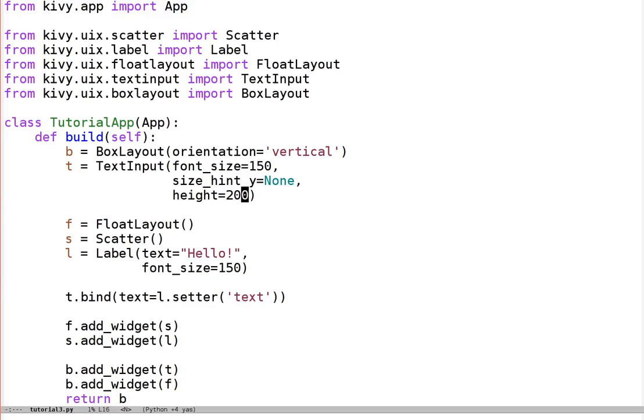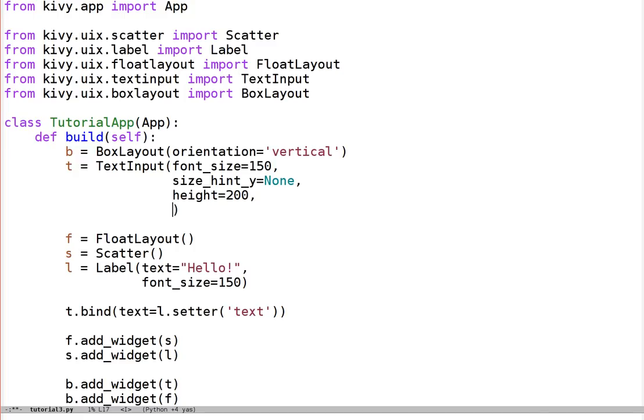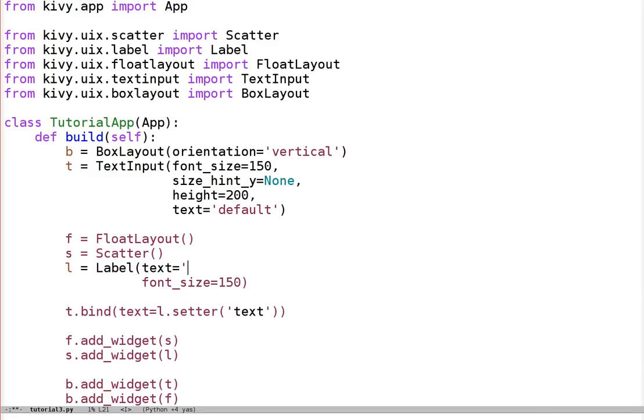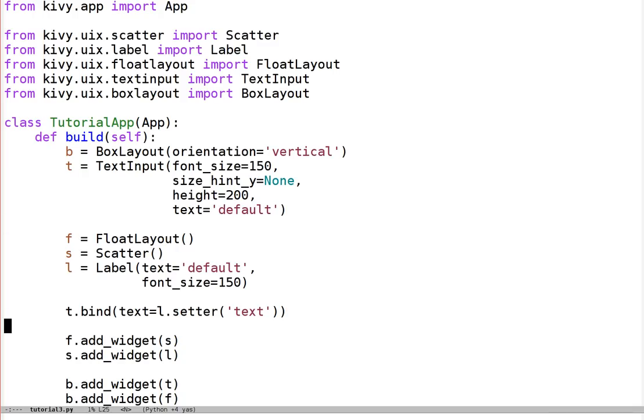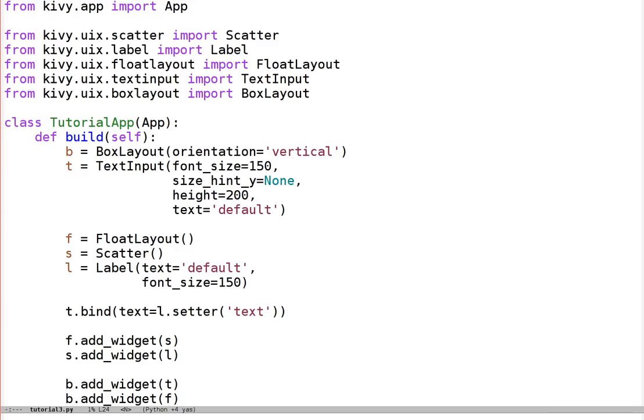Let's also set a default text for the text input. Text equals default. And in fact, let's set the label to match that to start. Though now because of this binding, the label should update when the text input changes, rather than just staying constant. So that should be everything. We've sized our text input appropriately. We've bound the text of the text input to change the label. Let's see how it looks.